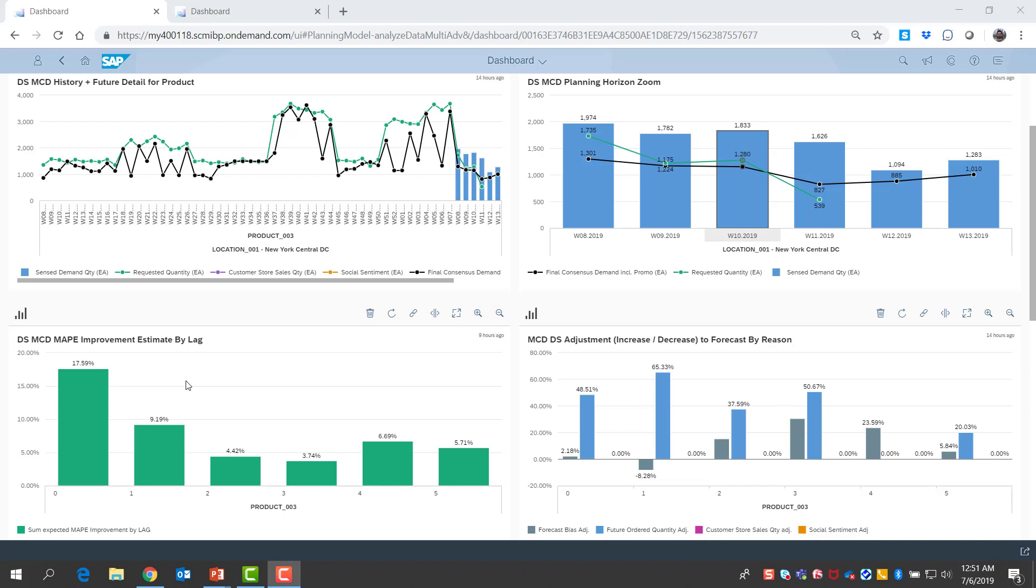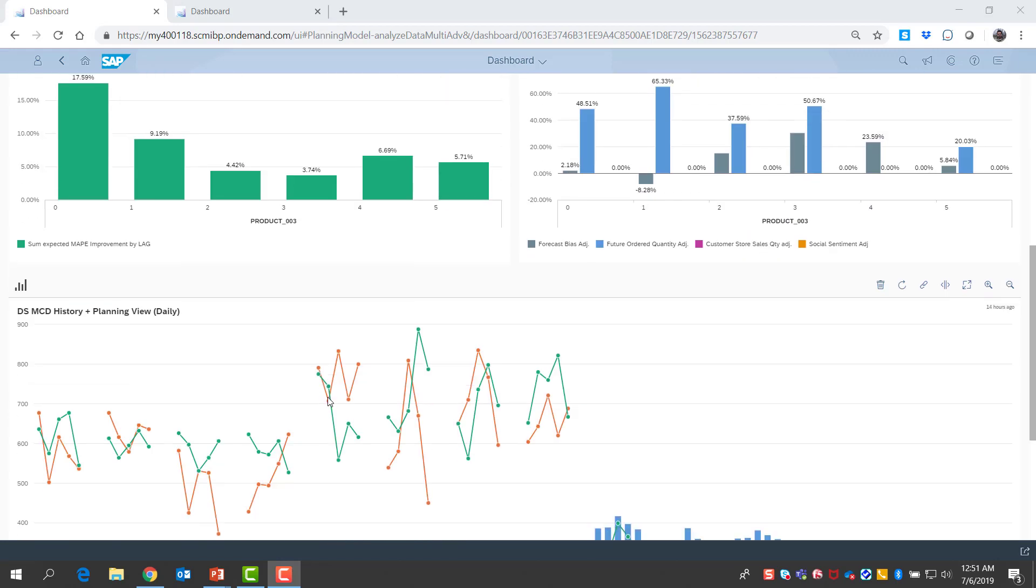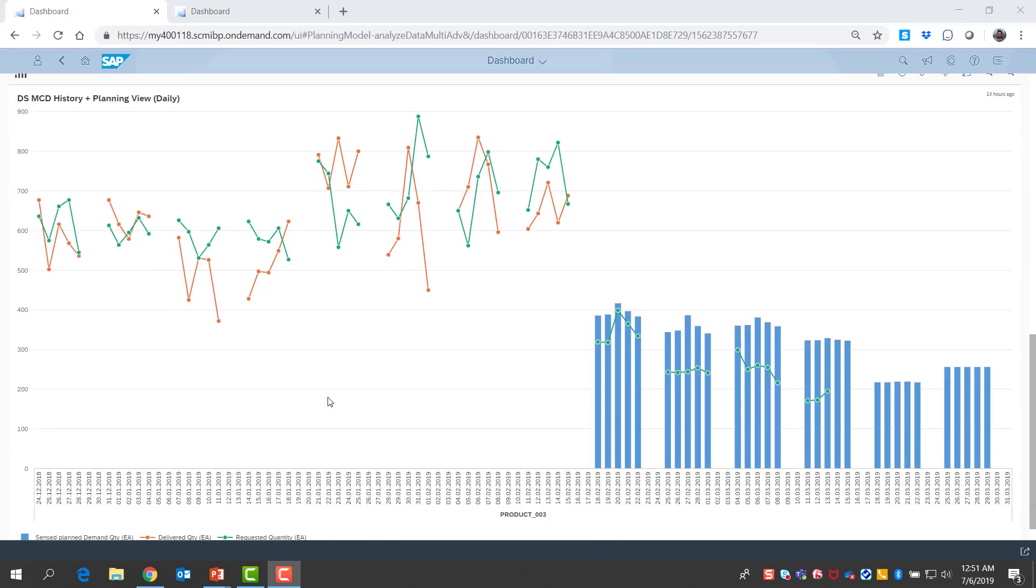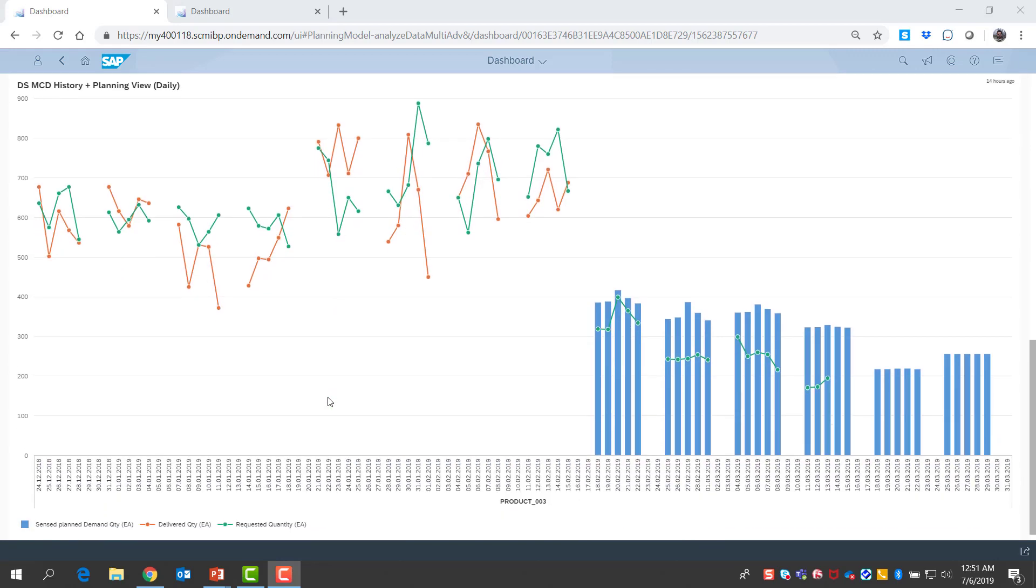We went through a weekly example so far to keep things simple, but of course, demand sensing is all about granularity and daily level planning. So, daily level views are also easily accessible for the planners.